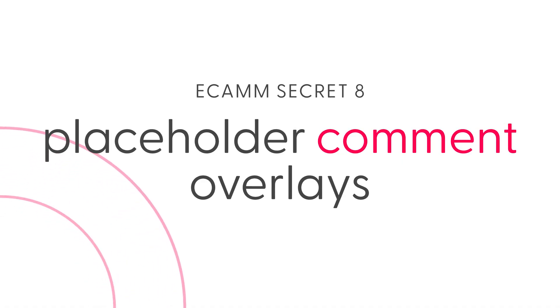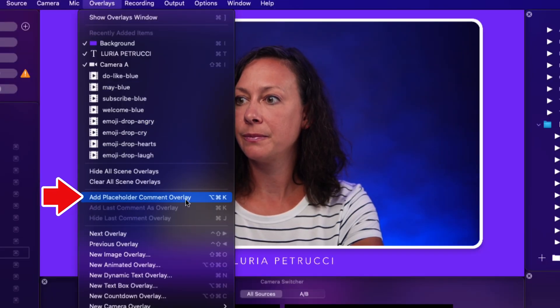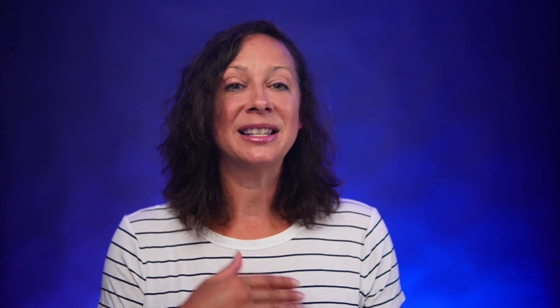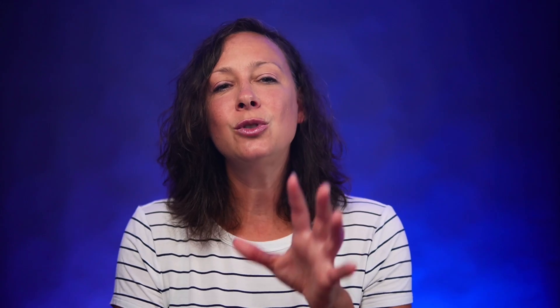Number eight: placeholder comment overlays. Showing comments on screen is a great way to increase engagement. But how can you style and prepare your comments without going live and posting test comments? The answer is you use a placeholder comment overlay. These aren't available from the overlays window — they can only be found under the Overlays menu, and they're listed apart from the other overlay types. Bonus tip: unlike regular comments, placeholder comment overlays can be used to display comments in different positions across different scenes. Just add a new one for every scene where you plan to show comments — a different placeholder comment per scene if you want it in a different location.